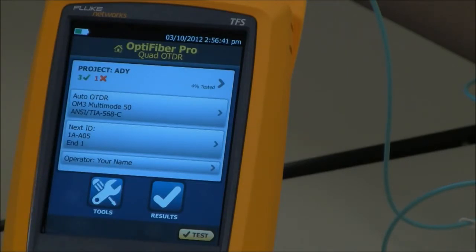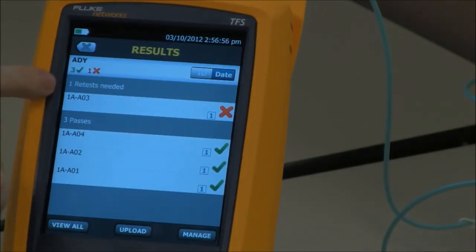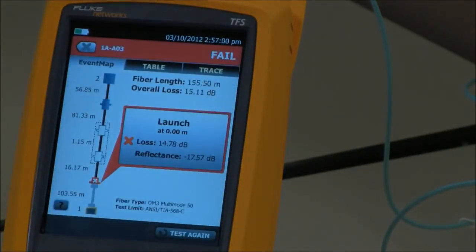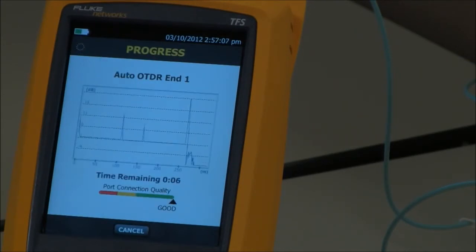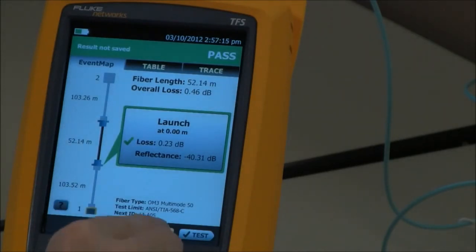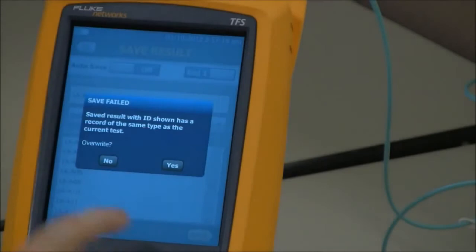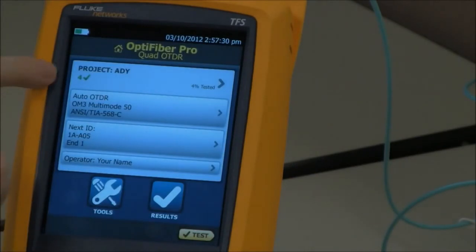This is where the project feature comes in. Instead of downloading all your results to a PC and looking through the LinkWare file to see which one failed, go back to the link that failed, fix it, and then tap Results. You'll see the passing ones and the failing ones that need to be retested. Now that I've fixed it, I'll tap test again. It looks a lot better this time and it passed, so I hit save. It's going to warn me — do I want to overwrite that failing test result? Yes. Now when I go to the home screen, I see only passing test results. And that is the project management feature.